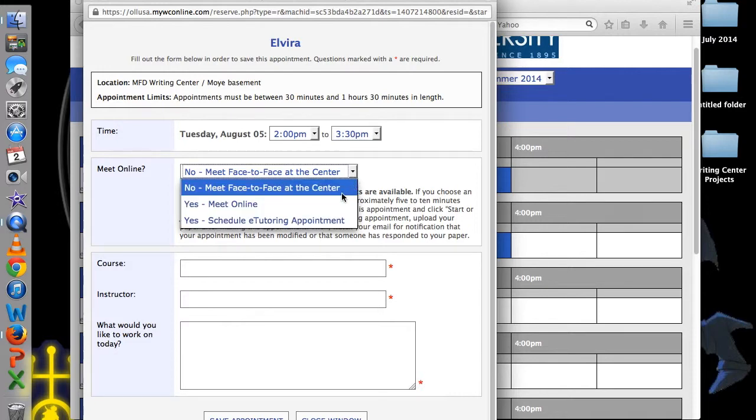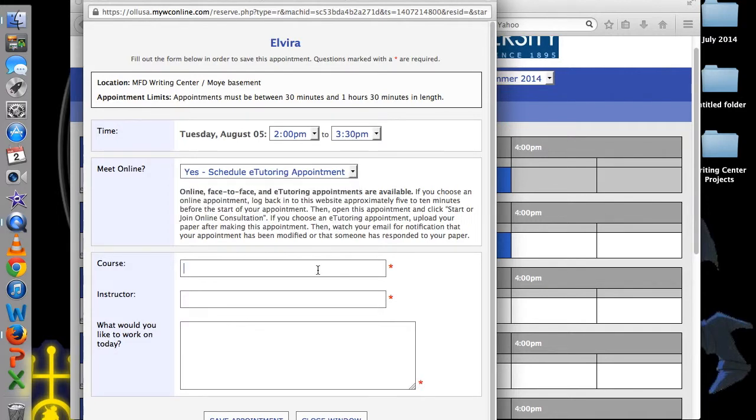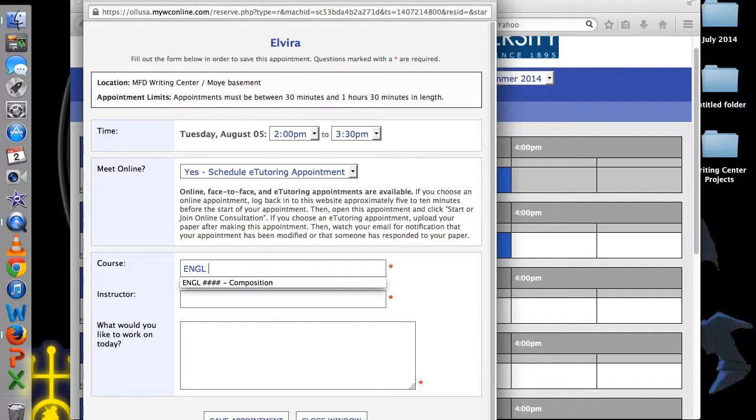Select e-tutoring and scroll down. Please provide us the four-letter course and number of your class as well as its name. Next, type your professor's name.